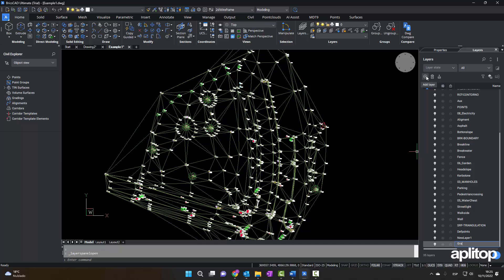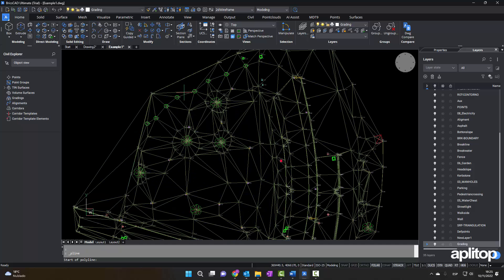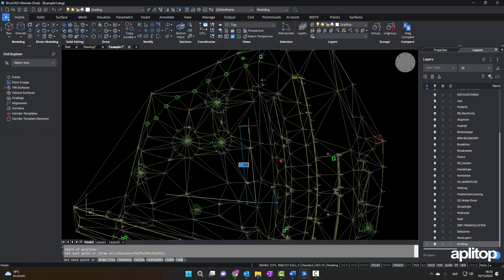We proceed to create a new layer which we will use to create a grading. Now we draw a polyline with the outline of the platform.